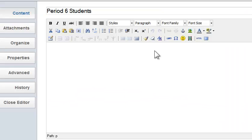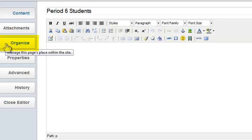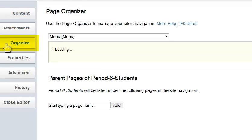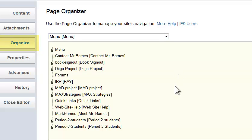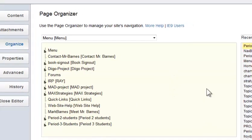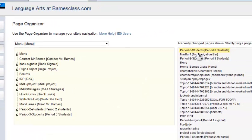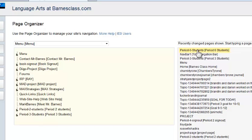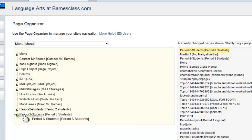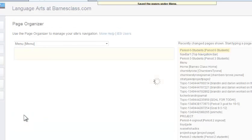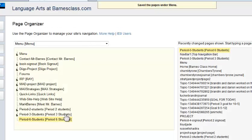First thing I want to do is add my Period 6 class to the menu. I'm going to go to Organize and I'm in my menu. Then I'm going to look for it. Any time you create a new page on EditMe it's the top one. I just have to get that and I'm going to drag it over underneath Period 3. That's very easy to do.